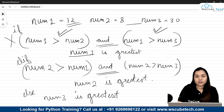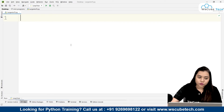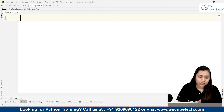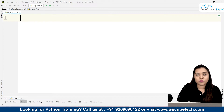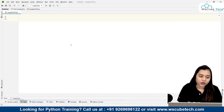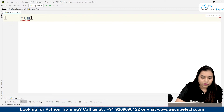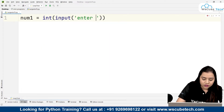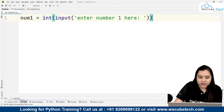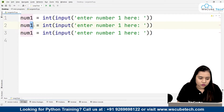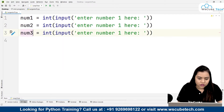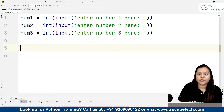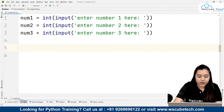Now let's write the program. We will use this same logic. We need three variables: number one, number two, and number three. We can take input from the user or use predefined variables. I'll take user input: number one = int(input('Enter number one')), and similarly for number two and number three.